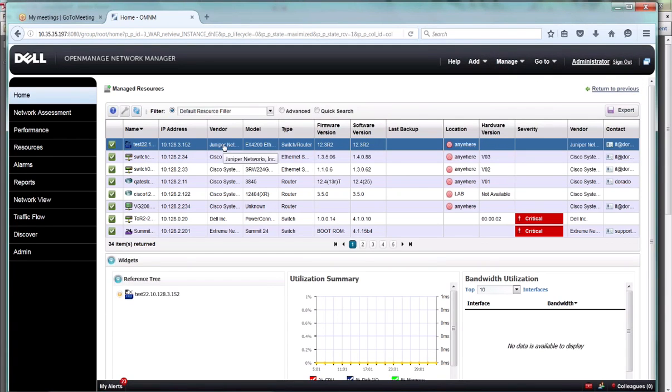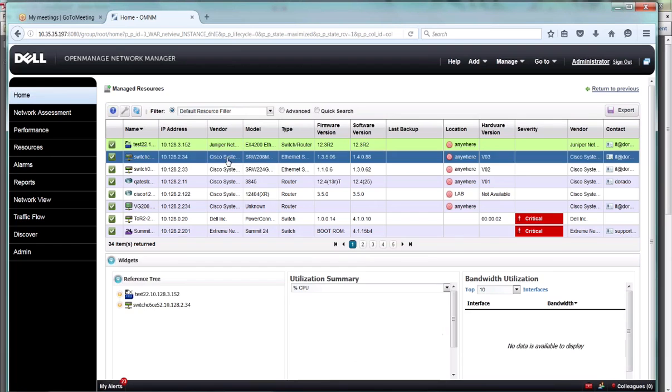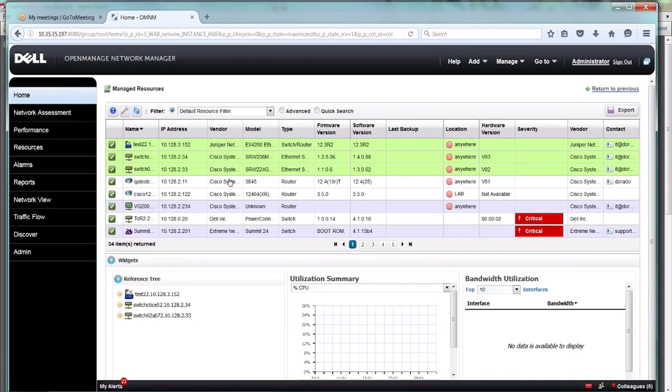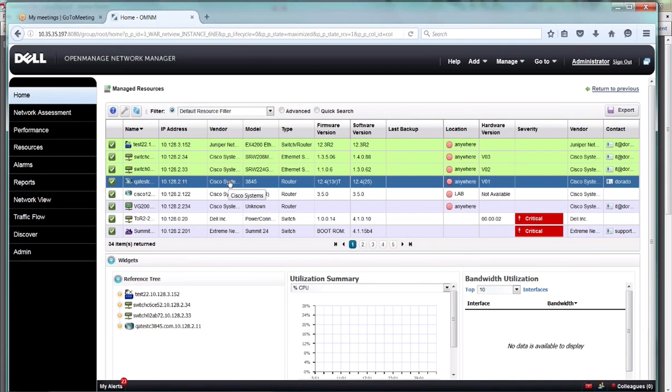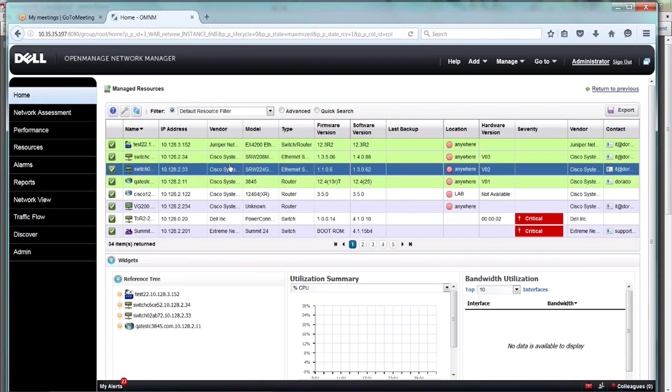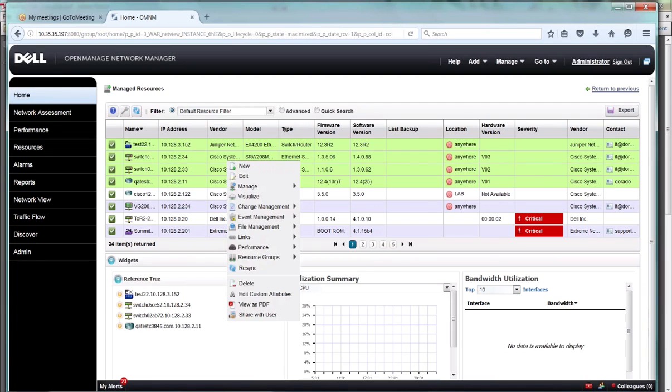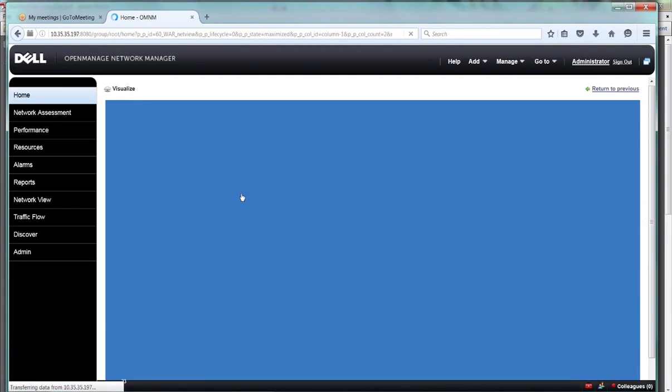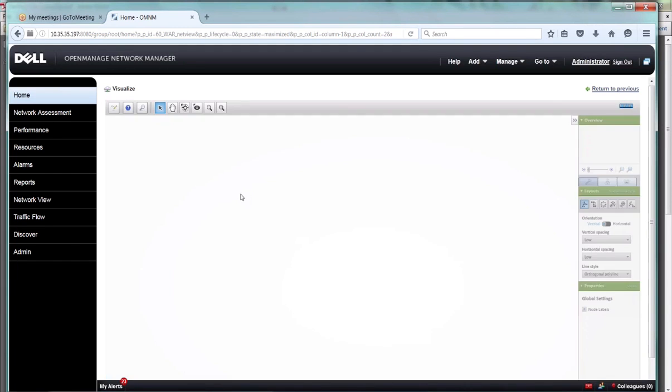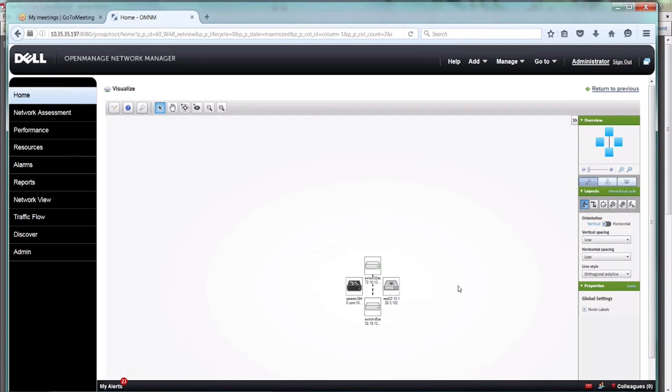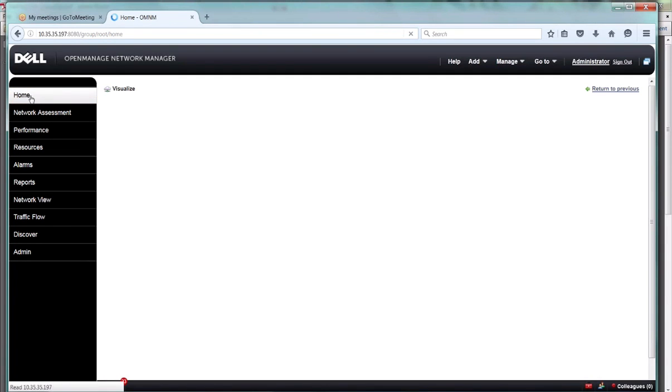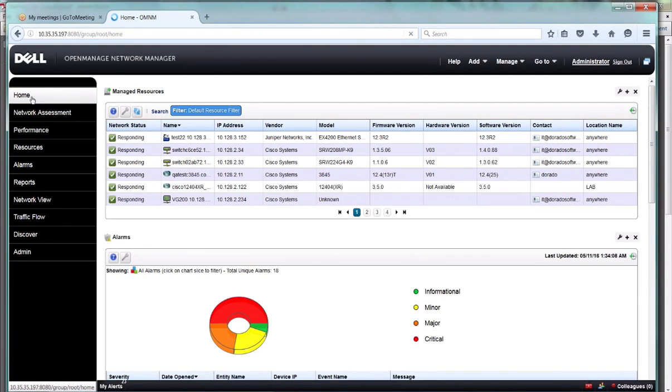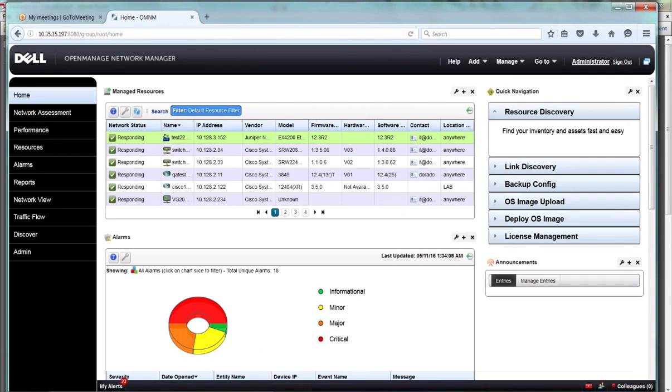You can also control select devices and put them on the topology just by going to visualize. So there's our few devices that we selected.